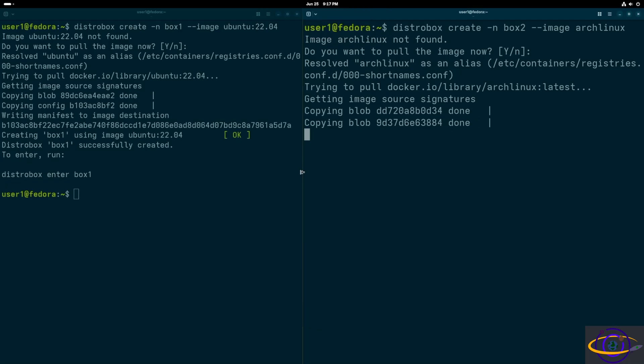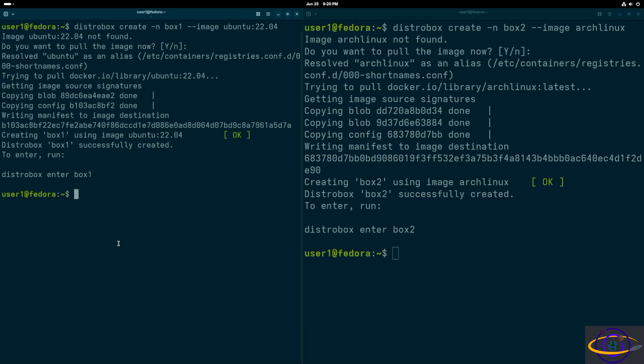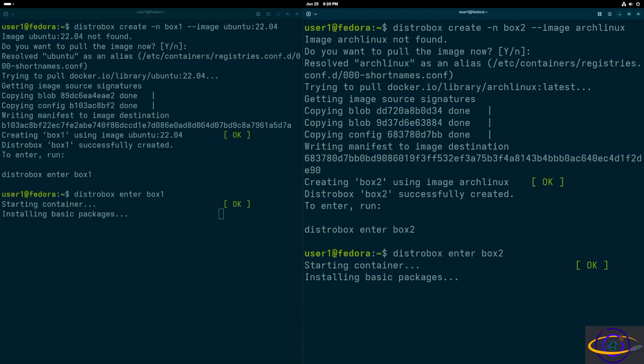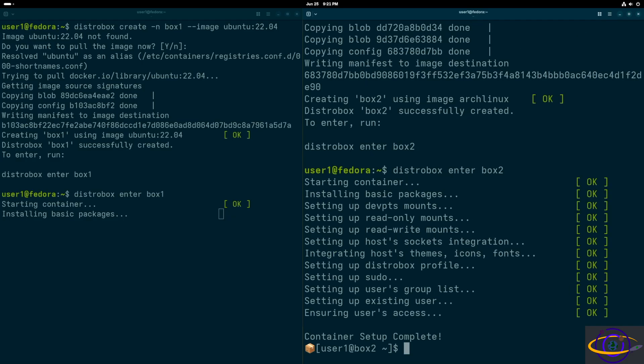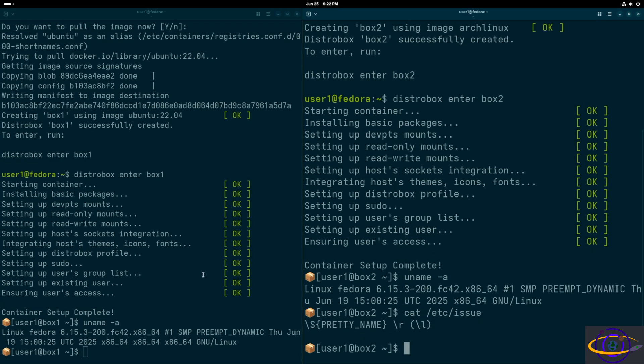I'm going to go ahead and create both of these boxes. Now this took a little while, so I sped this process up. It takes a little bit longer. And same thing when you actually enter the box for the first time, it'll take a little bit to initialize. So we say distrobox enter box one, distrobox enter box two. Initially entering takes a little bit, and I sped the process up there.